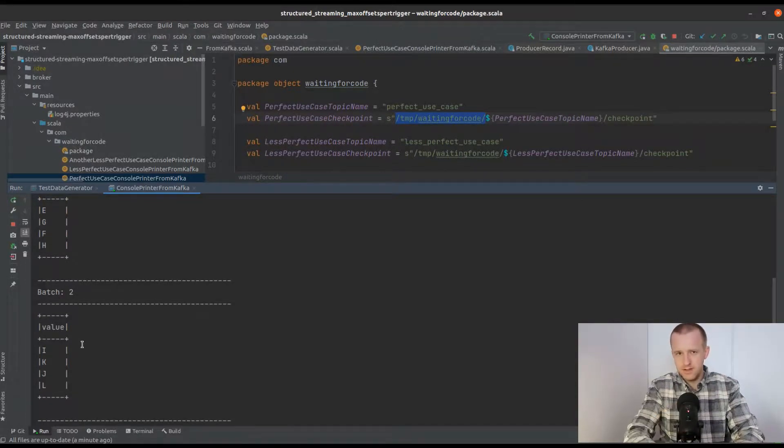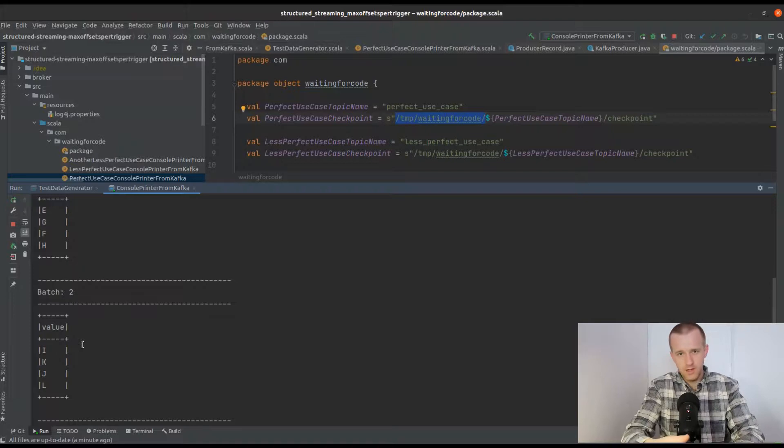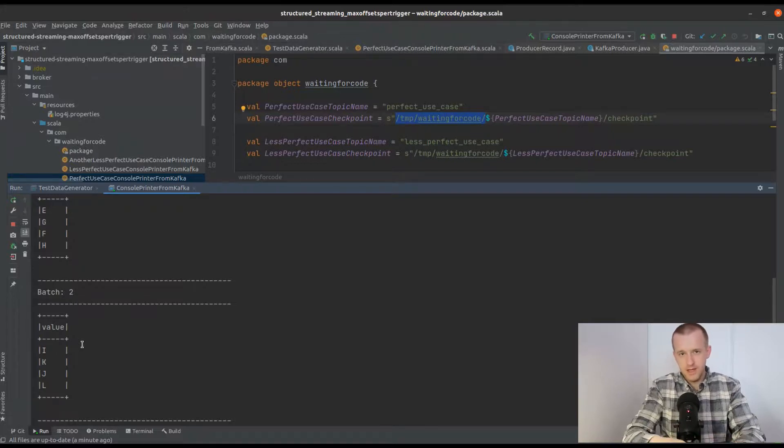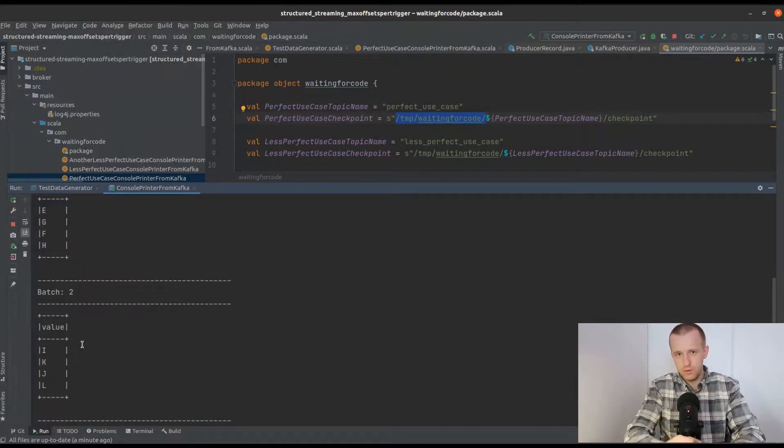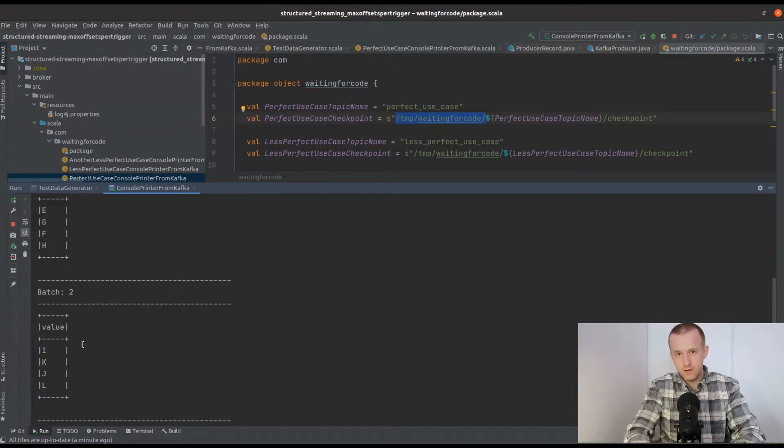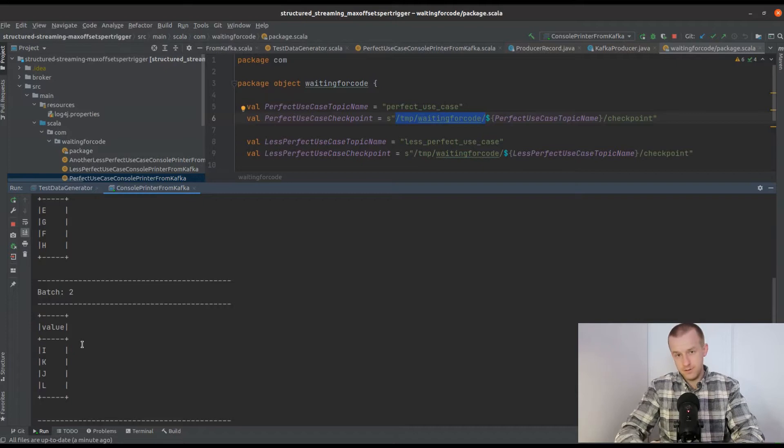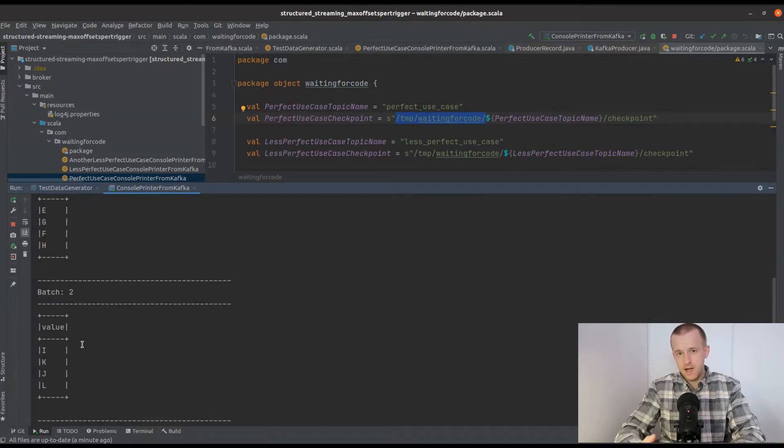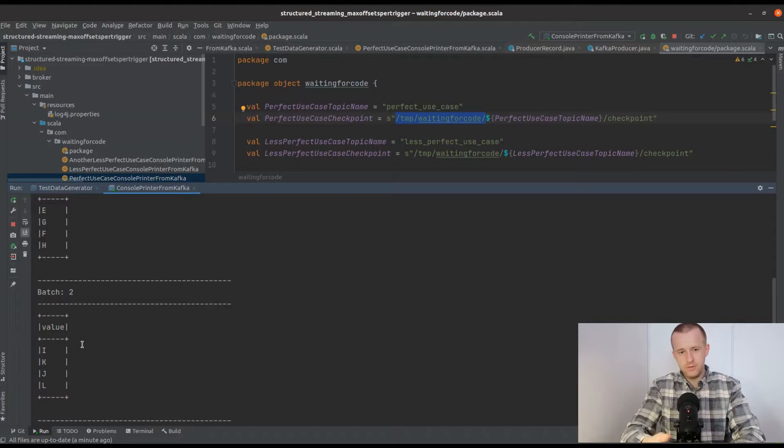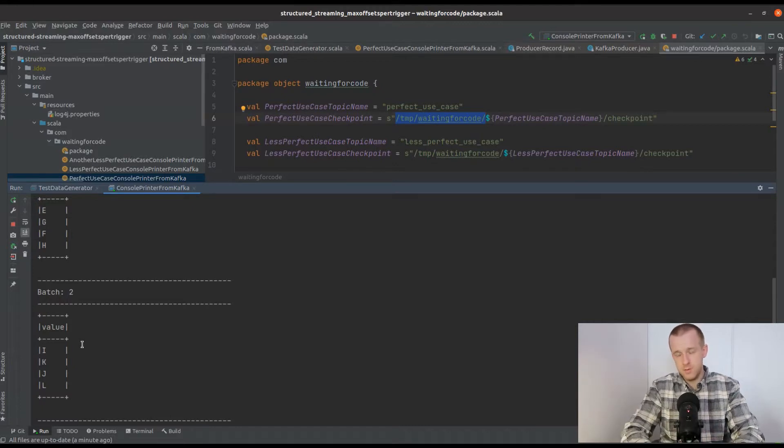However, it's not the only scenario you can encounter when processing data from Apache Kafka topics. I will show you two other scenarios in two other videos that are linked in the description of this video, alongside the blog post which describes the concept of MaxOffsetsPerTrigger.